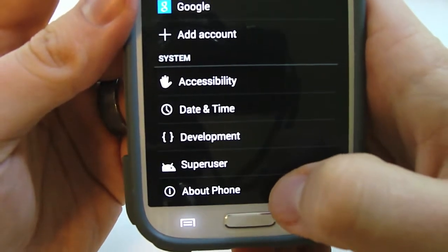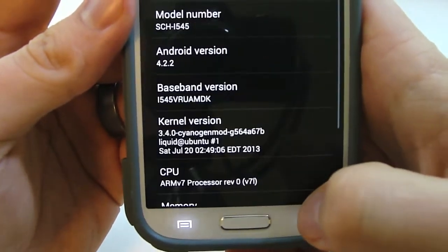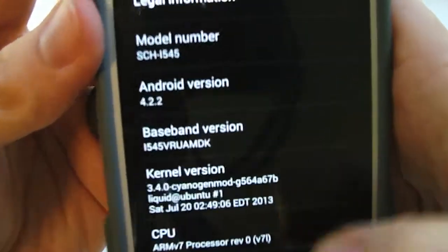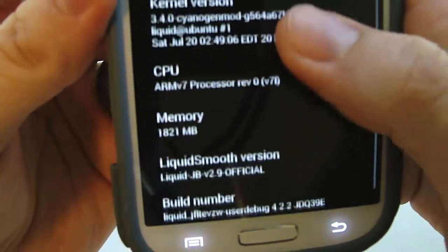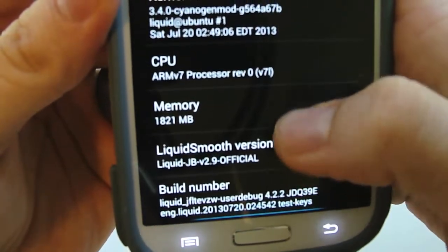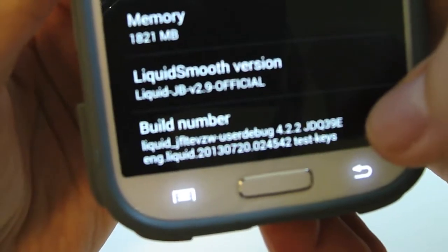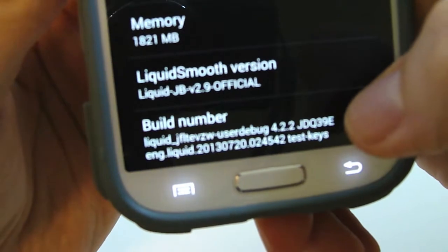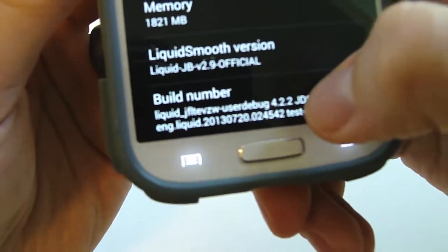And one of the things you're going to want to do is just kind of go through here and double check your kernel versions. See what ROM you're running, build number, all that kind of stuff.